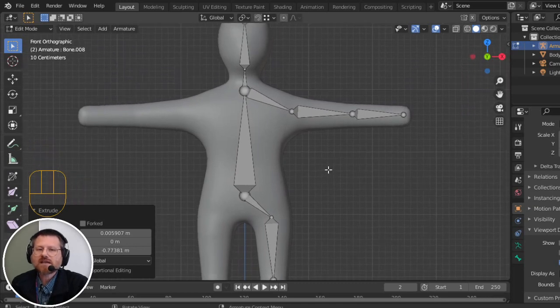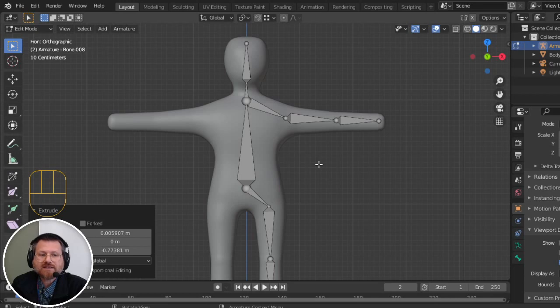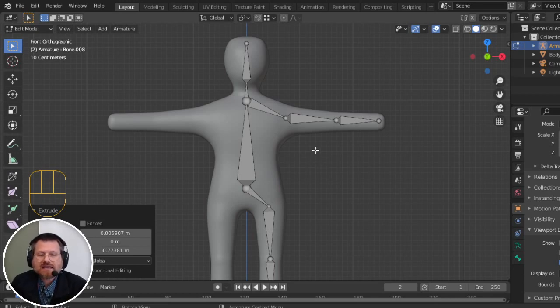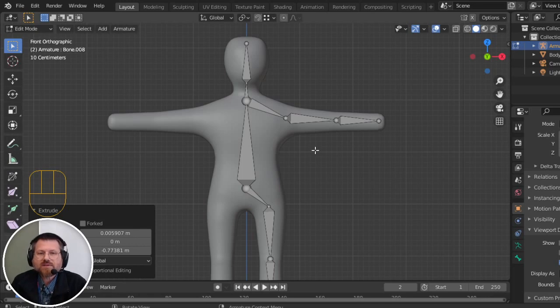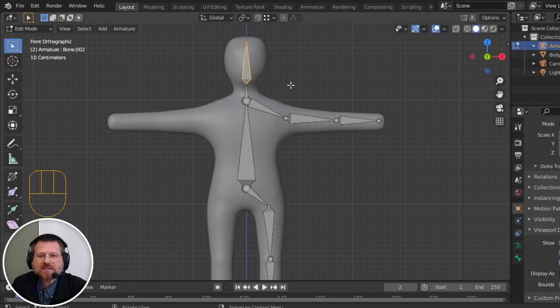And before I go on, I need to make sure that I'm naming these, because names will matter when we go to try to create the other side. You don't want to create the other side by hand, because you may end up with it not being symmetric. So I'm going to just go through and name each of these.